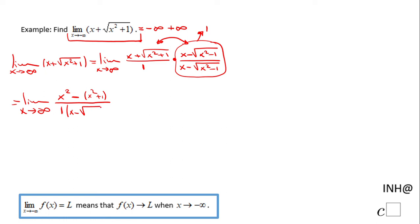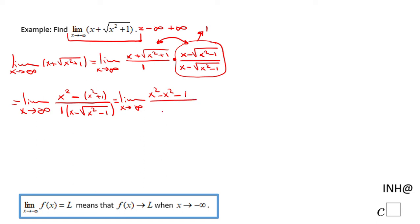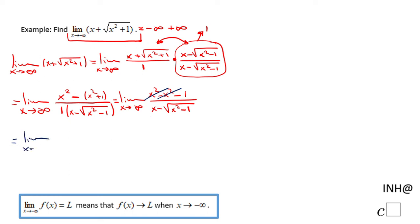We can simplify: the limit as x approaches negative infinity of x squared minus x squared minus 1, over x minus square root of x squared plus 1. The x squared terms cancel, and we're left with the limit as x approaches negative infinity of negative 1 over x minus square root of x squared plus 1.